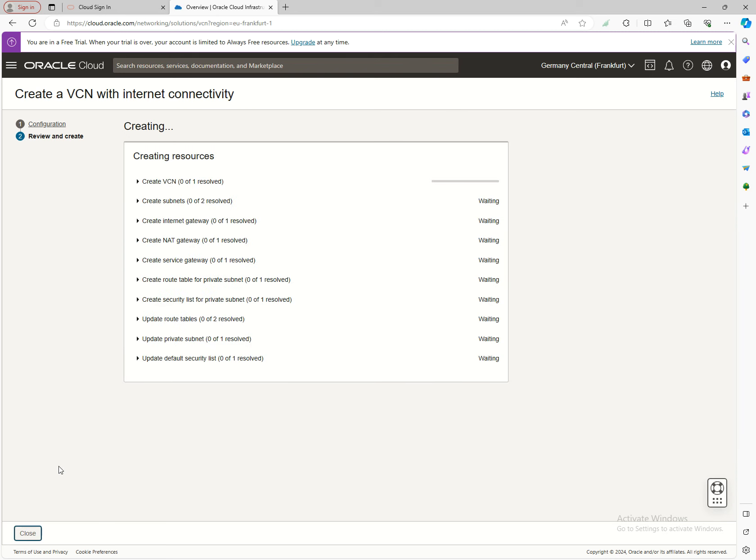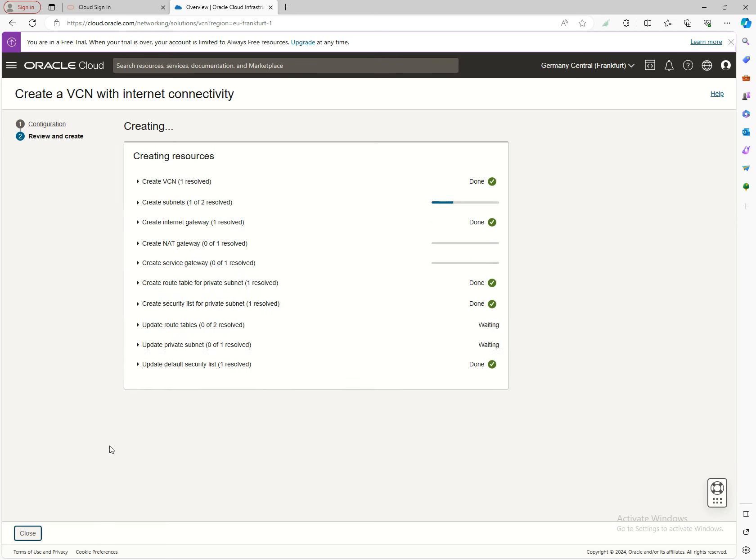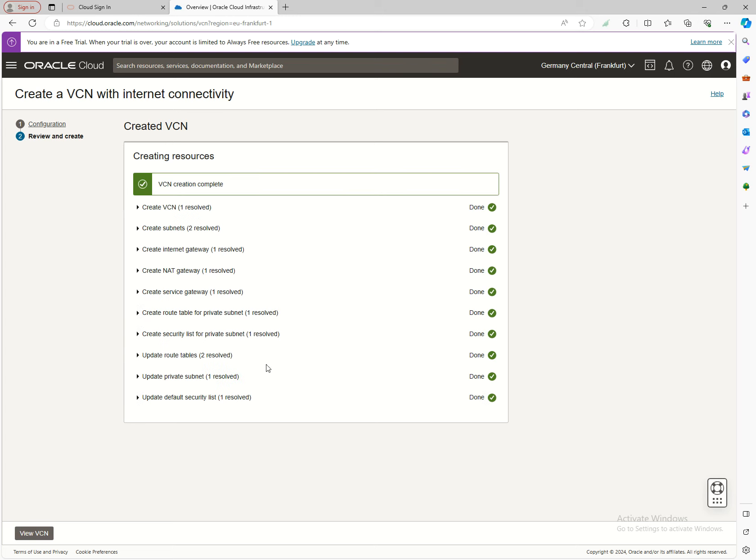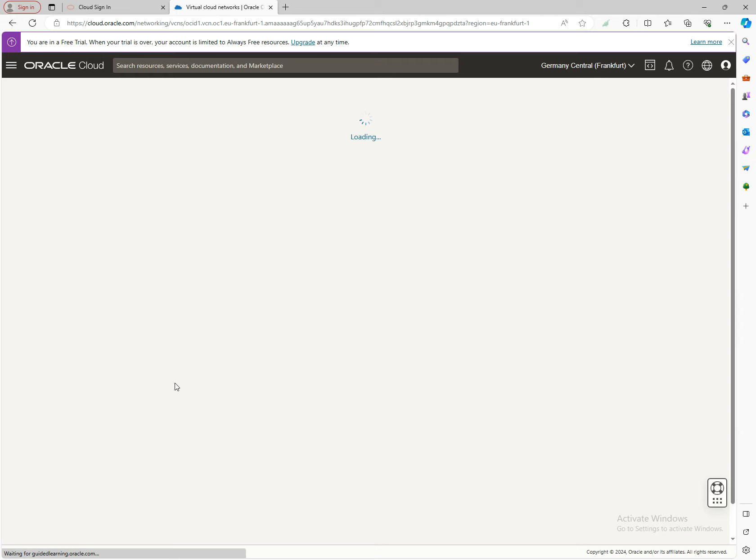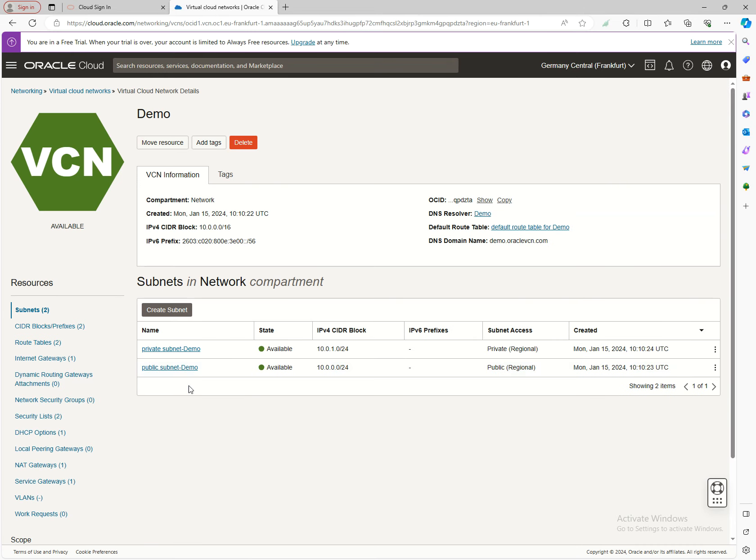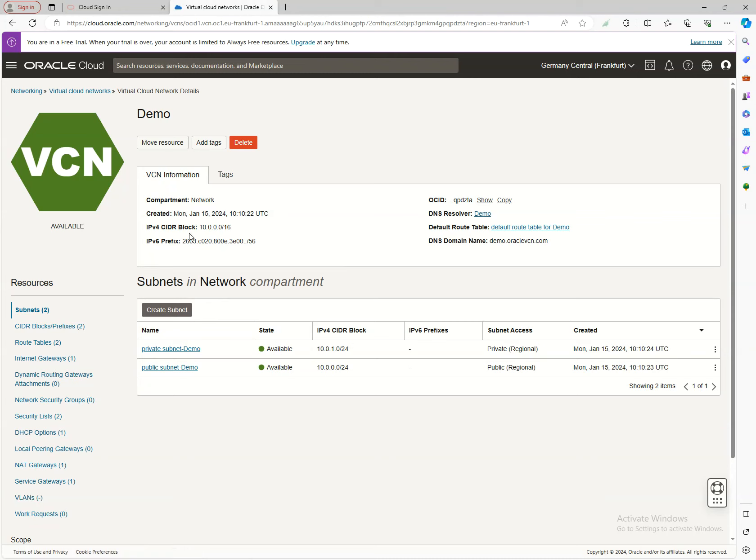Now press Create. Wait a moment—the private subnet takes about five seconds longer than other services, which are created almost instantly. After the private subnet is created, click View VCN to be redirected to the VCN page where you'll see all the resources created. I'll stop here and continue with explanations about these resources in the next video. Thank you, and see you next video.